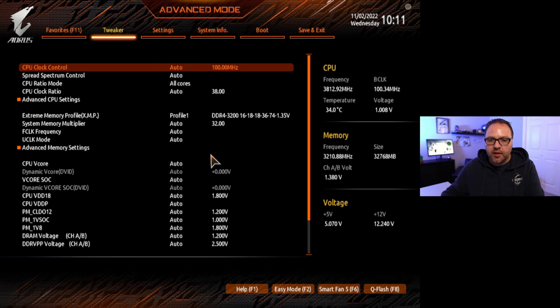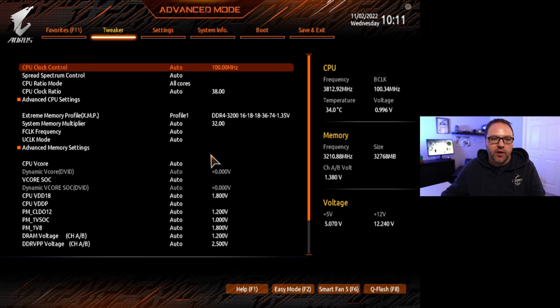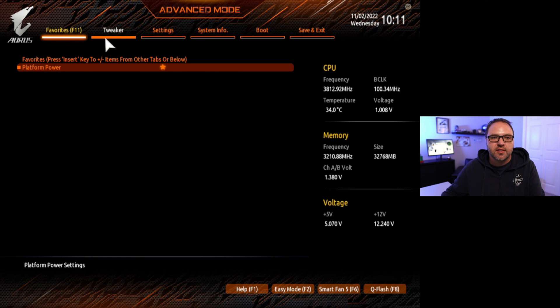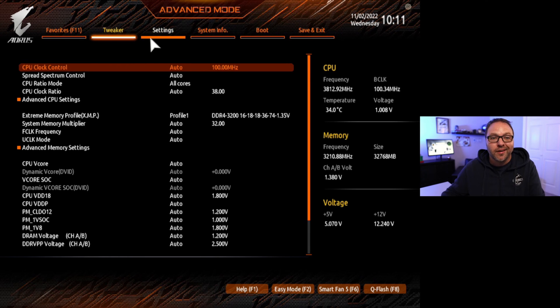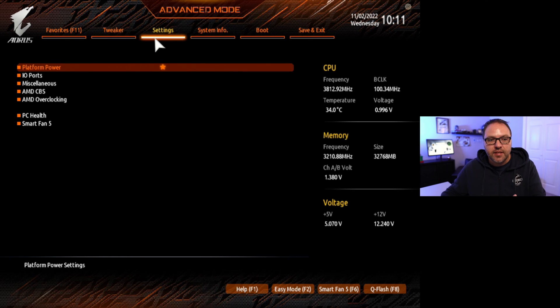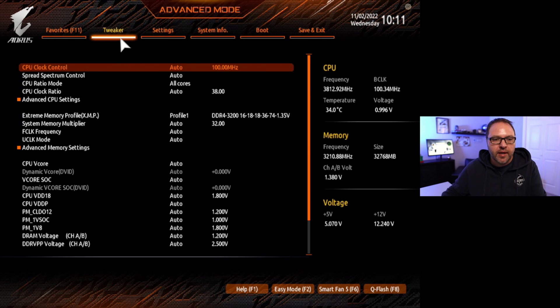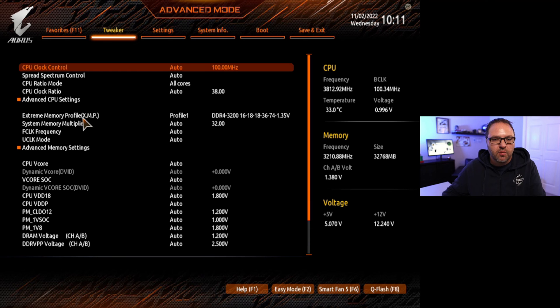That's going to put us over into the advanced mode. Now up here at the top there's several different features from favorites to tweaker settings, etc. The one we're looking for is the tweaker setting right here. And in the tweaker setting, again a ton of options here, the one we're looking for is right here, advanced CPU settings.